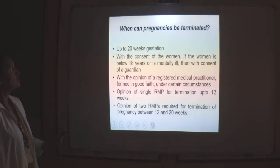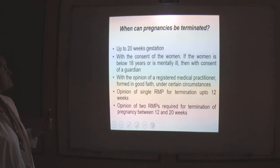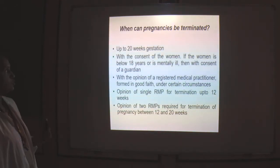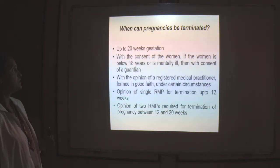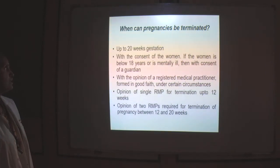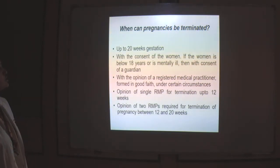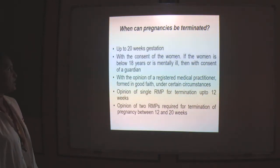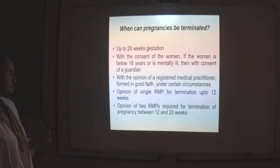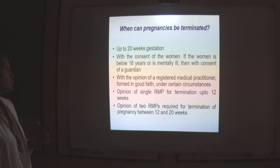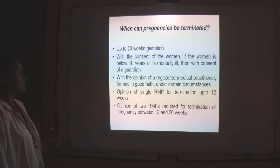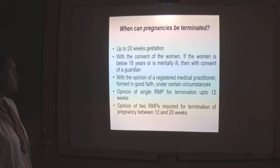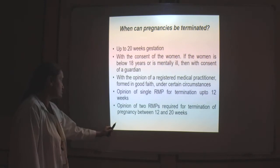Pregnancy can be terminated up to 20 weeks with the consent of the woman. If the woman is below 18 years or mentally ill, then with the consent of the guardian. Termination requires the opinion of a registered medical practitioner, done in good faith under certain circumstances — the opinion of a single RMP for termination up to 12 weeks, and opinions of 2 RMPs required for termination of pregnancy between 12 to 20 weeks.